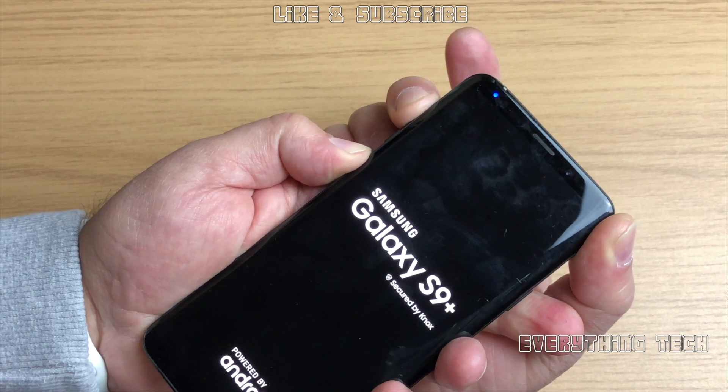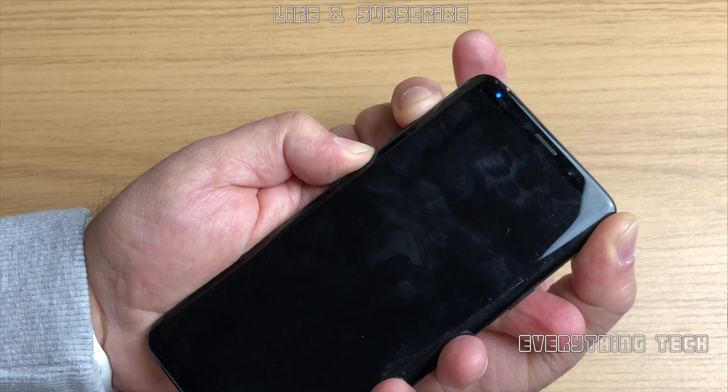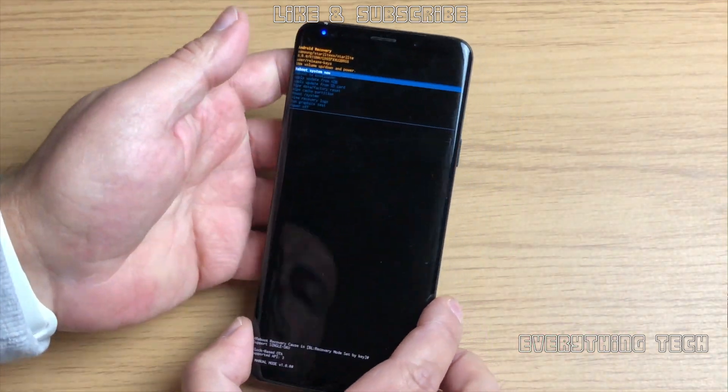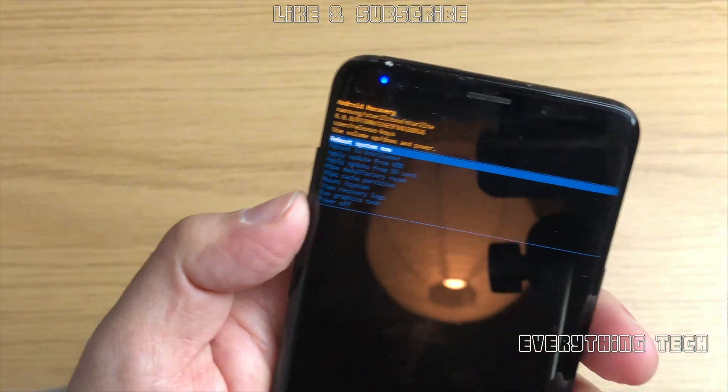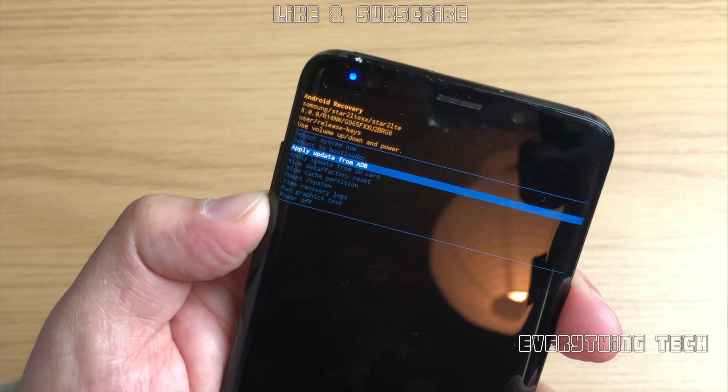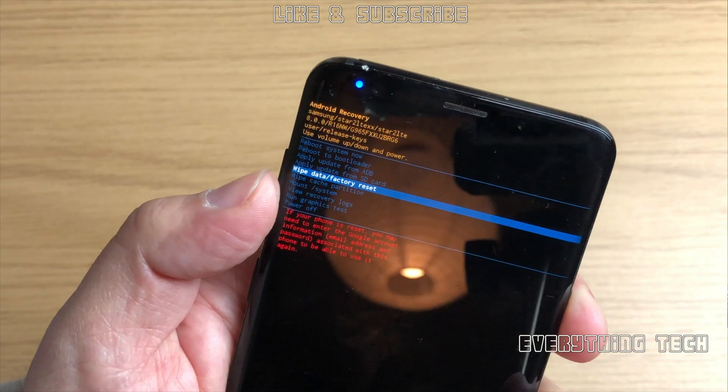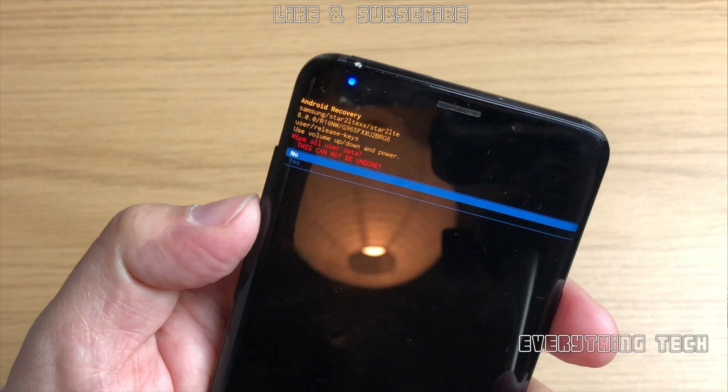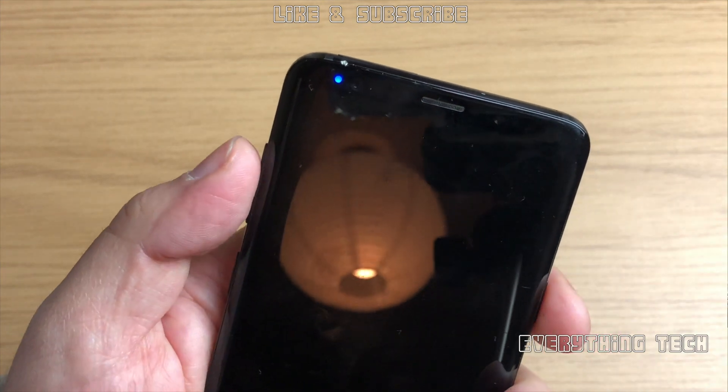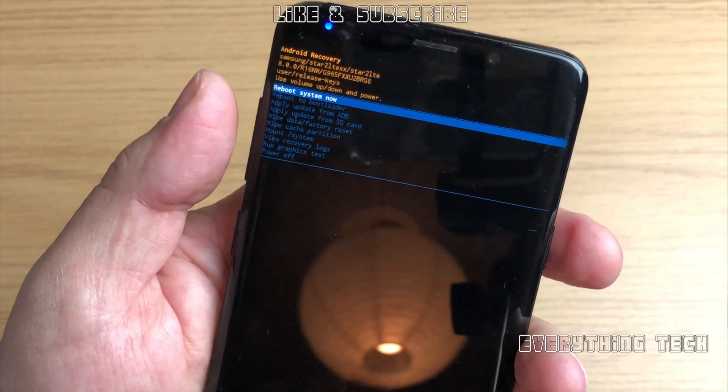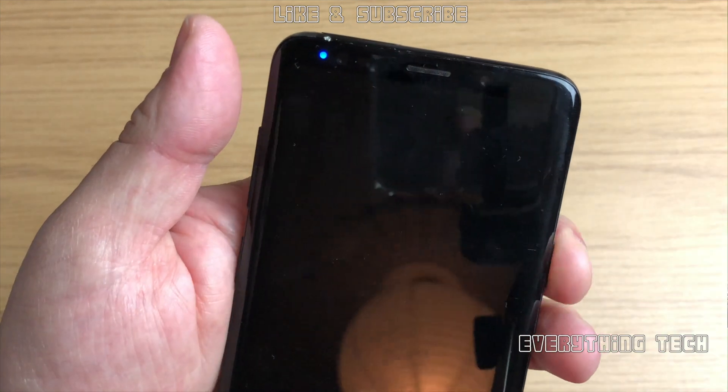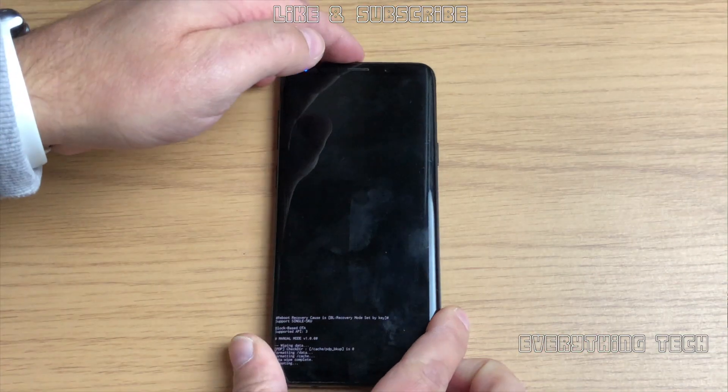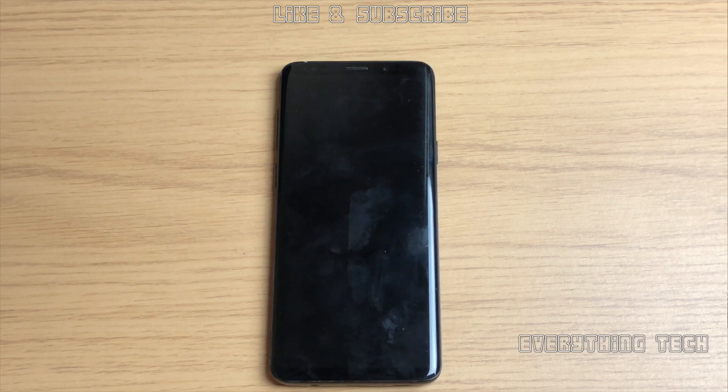In here we're going to go down, volume down until you get to Wipe Data Factory Reset, and then press power button, volume down again to Yes, and then power button once more. And now let's reboot the system with power button. That should really clear any hangs, you will just go directly onto the desktop if you do it like this.